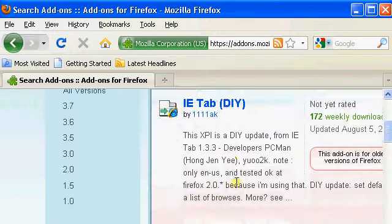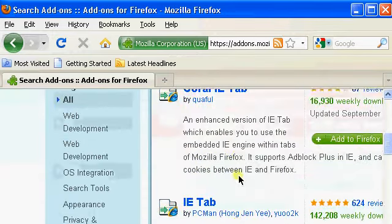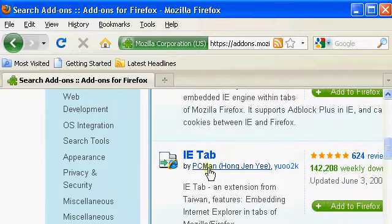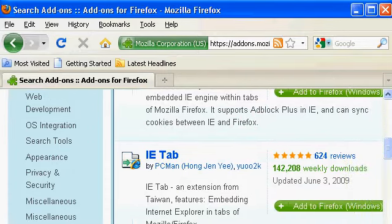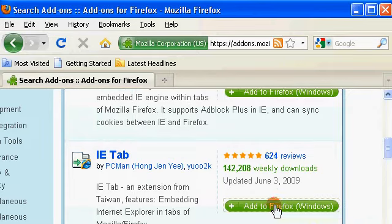This will bring a list with all the IETab add-ons. Look for IETab by PCman and click on Add to Firefox button.